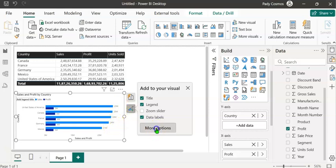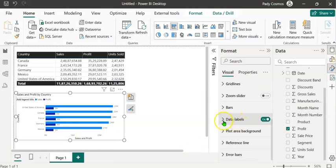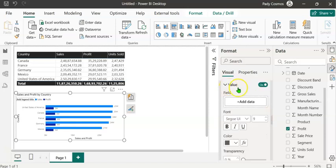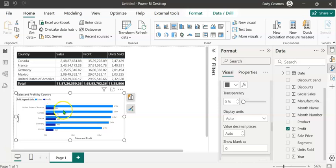Let's click on More Options to open the Format pane, where we can format individual elements of this chart. Scroll down — Data Labels is on. Expand Data Labels and scroll down. Under Values, Display Units is set to Auto, so Power BI has automatically decided to show values in millions. We are going to change the display label for Sales to billions and for Profit to thousands, using the newly introduced Visual Level Format String.